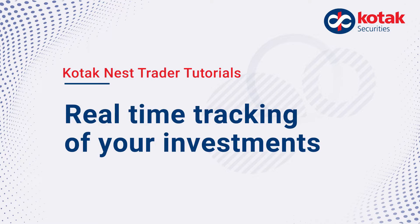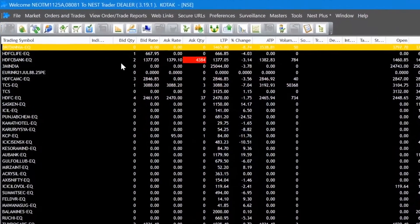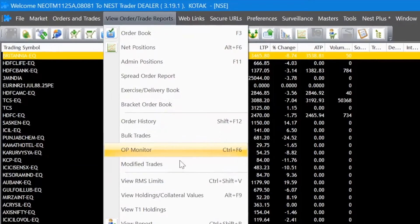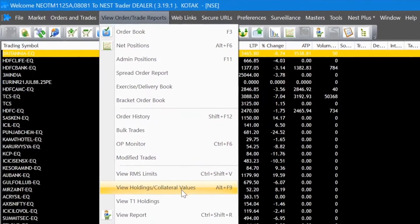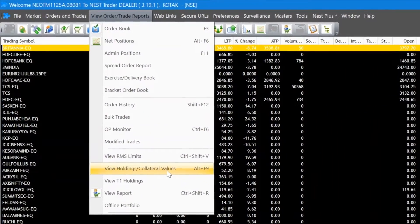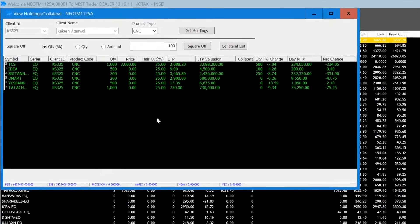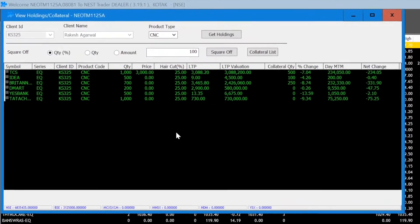Hi there! Holdings helps you check your real-time portfolio value, daily P&L and much more. To view your holdings, go into View Order and Trade Reports and then click on View Holdings and Collateral Values. This would give you an overview of all the shares that you hold.